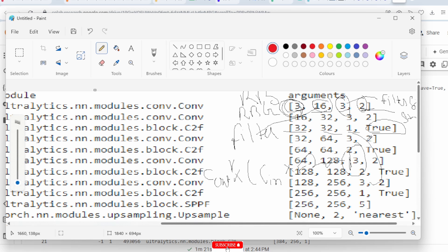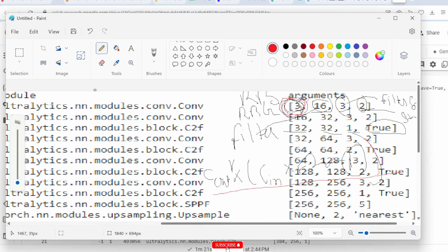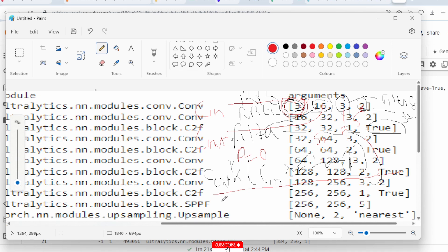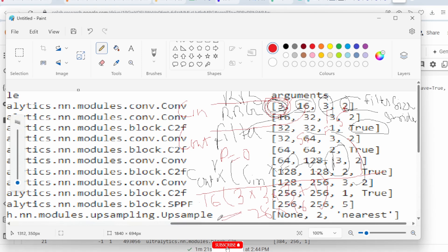So in this layer: c_in is 3, c_out is 16, f is 3, stride s=2. Padding p=0 since no padding is used. According to the formula: 16 × (3×3×3 + 1) = 16 × 28 = 448, giving approximately 464 total parameters for this layer. Using this formula you can calculate parameters for all different layers.